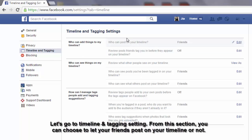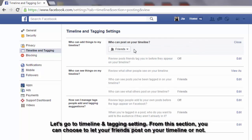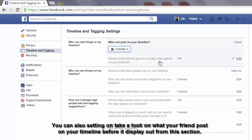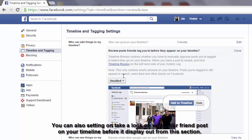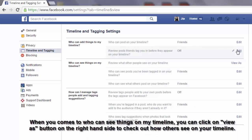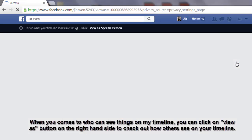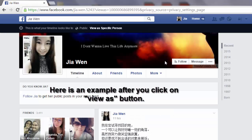Let's go to timeline and tagging settings. From this section, you can choose to let your friends post to your wall or not. You can also set it to review what your friends post on your timeline before it displays. When it comes to who can see things on your timeline, you can click the 'View As' button on the right-hand side to check how others see your timeline.